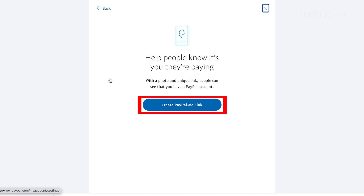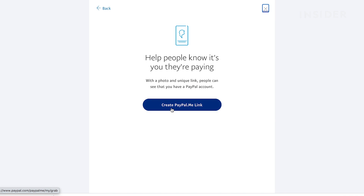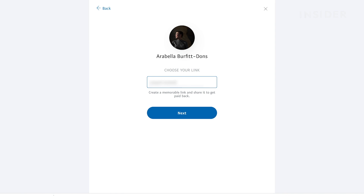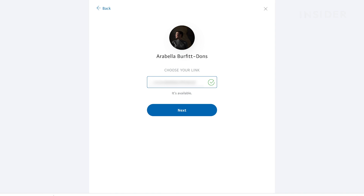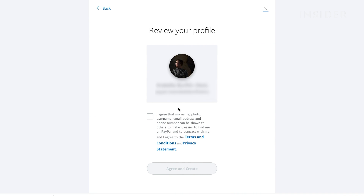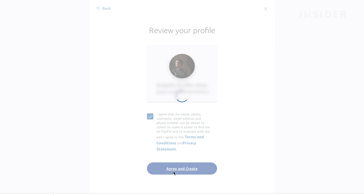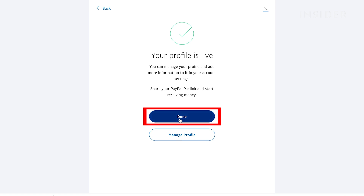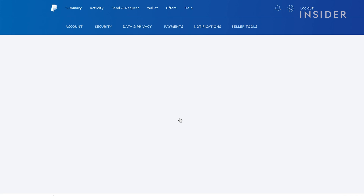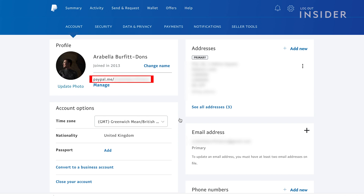Click Create PayPal.me Link and choose a link name for yourself. Click Next. Add a check mark to agree to the terms and conditions, then click Agree and Create. Click Done and you'll see your PayPal link here.